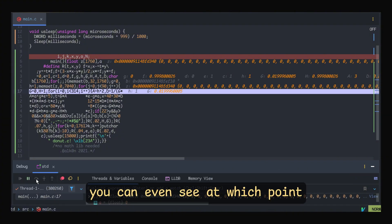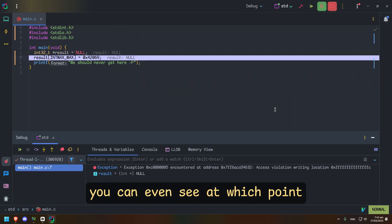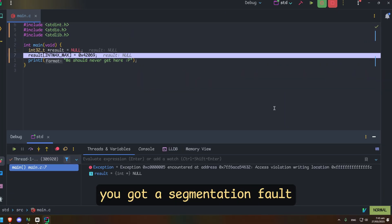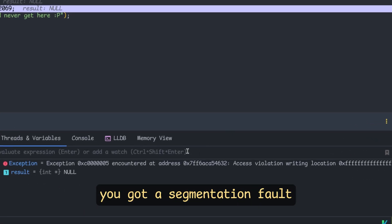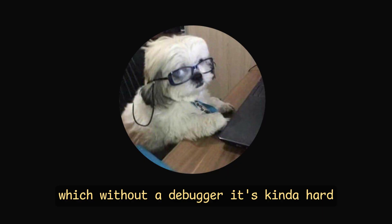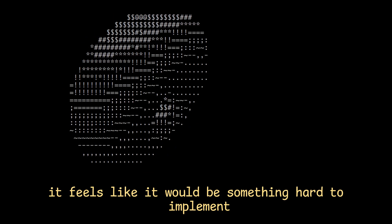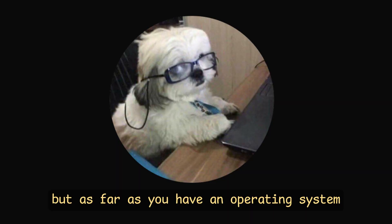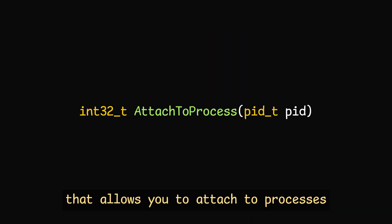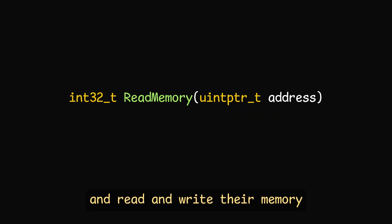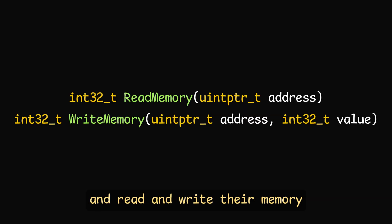I mean with them you can even see at which point you get a segmentation fault, which without a debugger it's kind of hard. It feels like it would be something hard to implement, but as far as you have an operating system that allows you to attach to processes and read and write their memory, it's actually pretty easy.